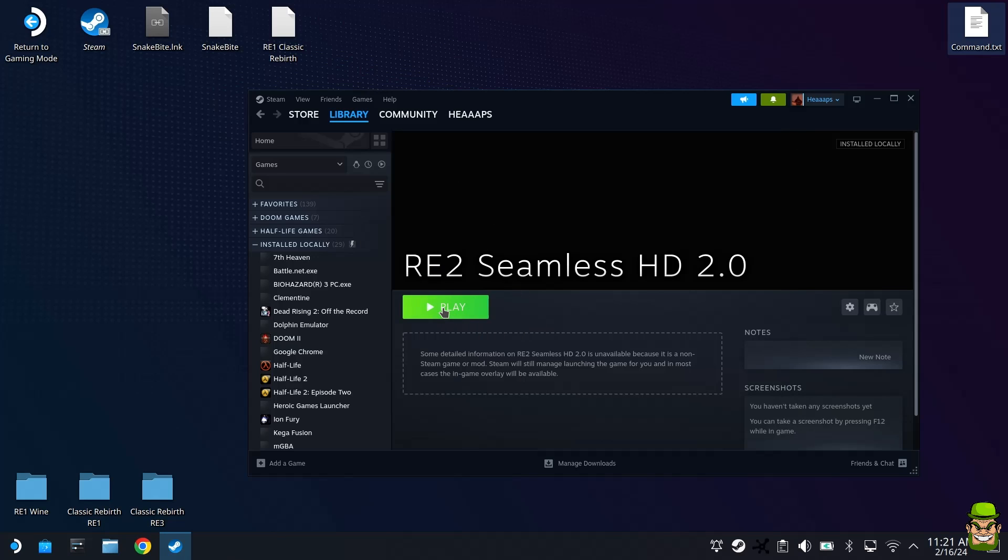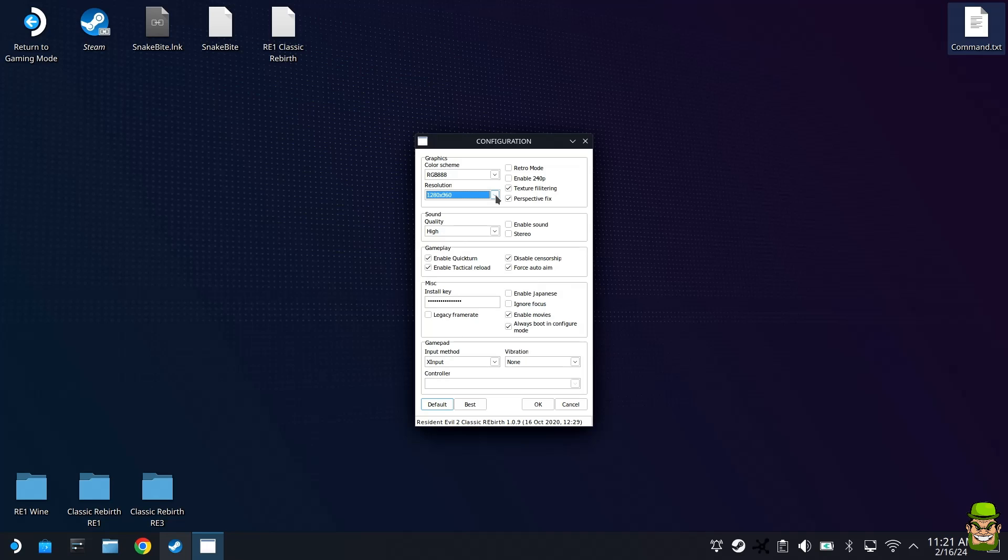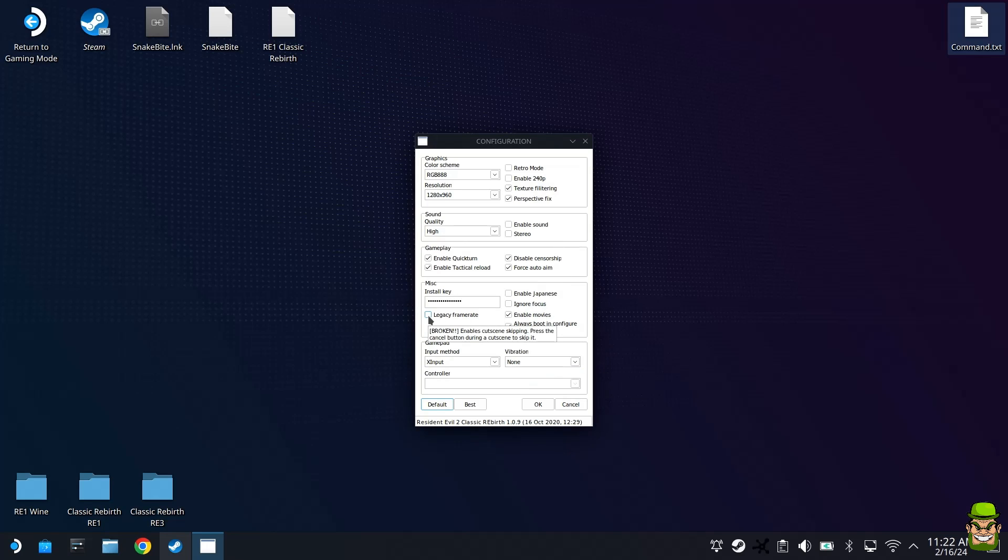And what we're going to do is we're going to now test it. So hit Play. And if you follow this guide to a T up until this point, it should launch. And there we go, the configuration page has launched. What I'm going to do as well is I'm going to change the resolution. I'm going to go to 1280 by 960 just for the purpose of this video. Make sure your X Input is set to X Input. You can change, you can add vibration if you wish, but I'm just going to leave it to none. And ensuring again, Legacy Frame Rate is not checked. This is very, very important. The Seamless HD will not work if this is checked. And these are gameplay features. It's up to you whether you want to enable them or disable them. I like the feature Quick Turn. This comes from Resident Evil 3.